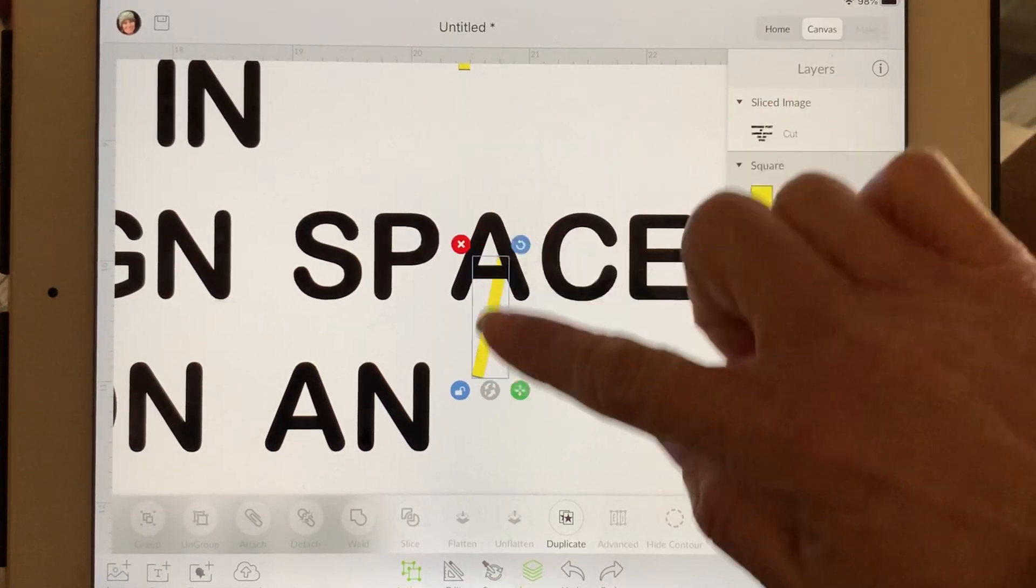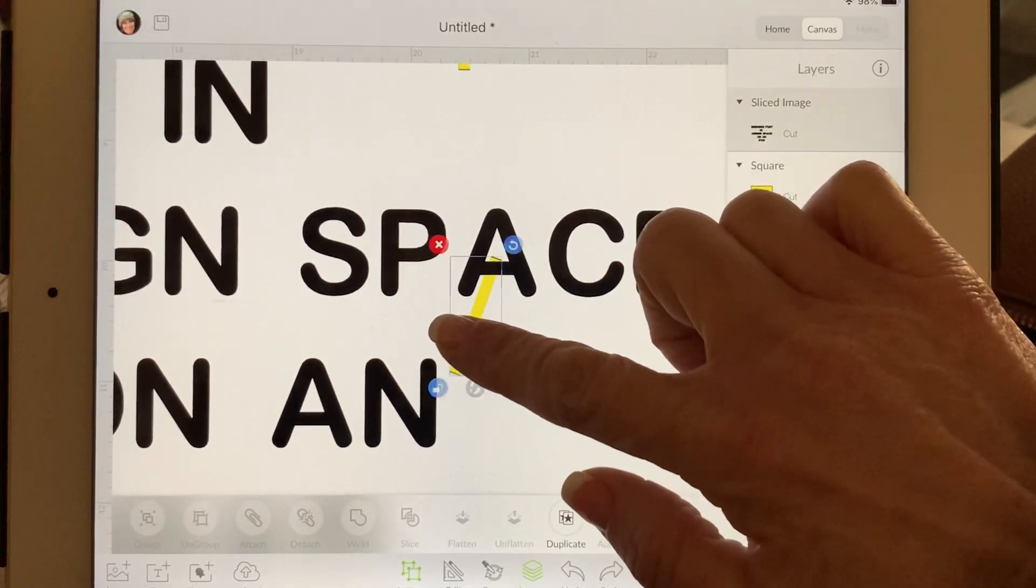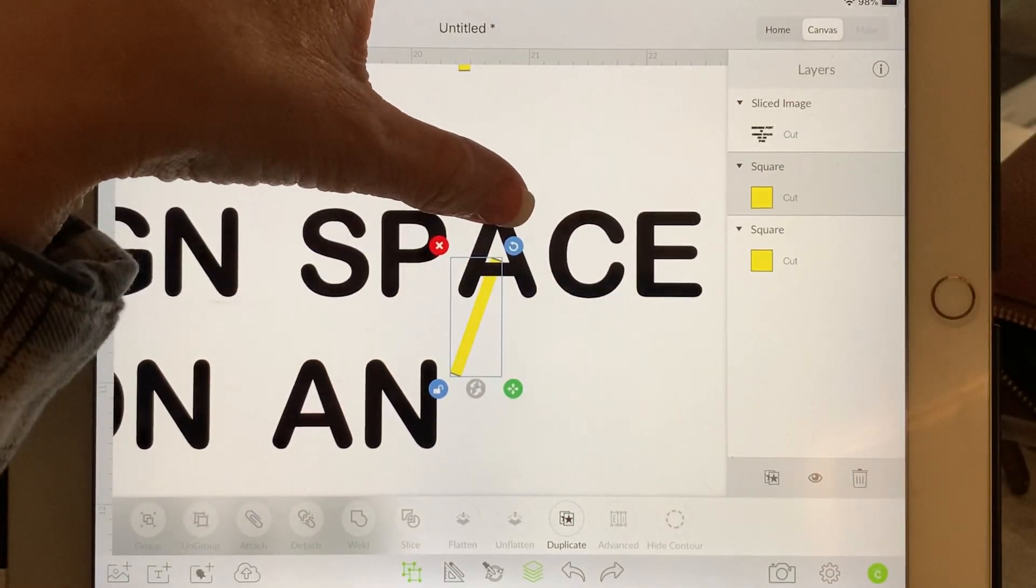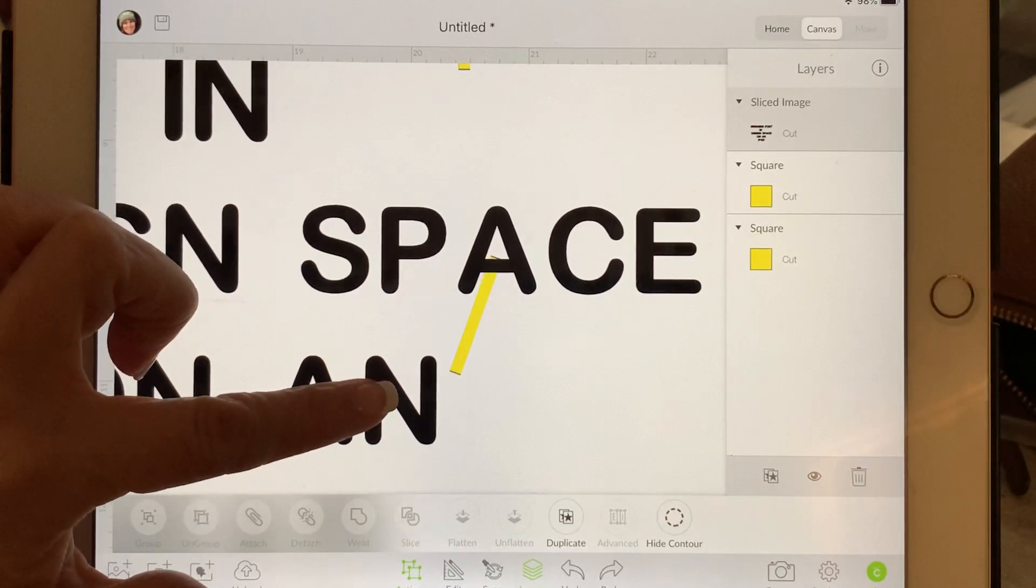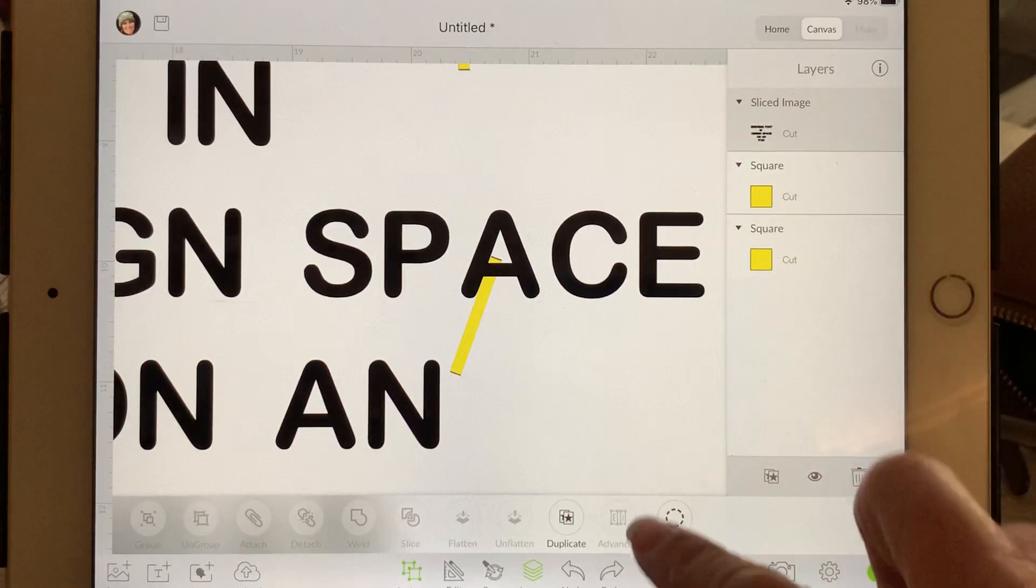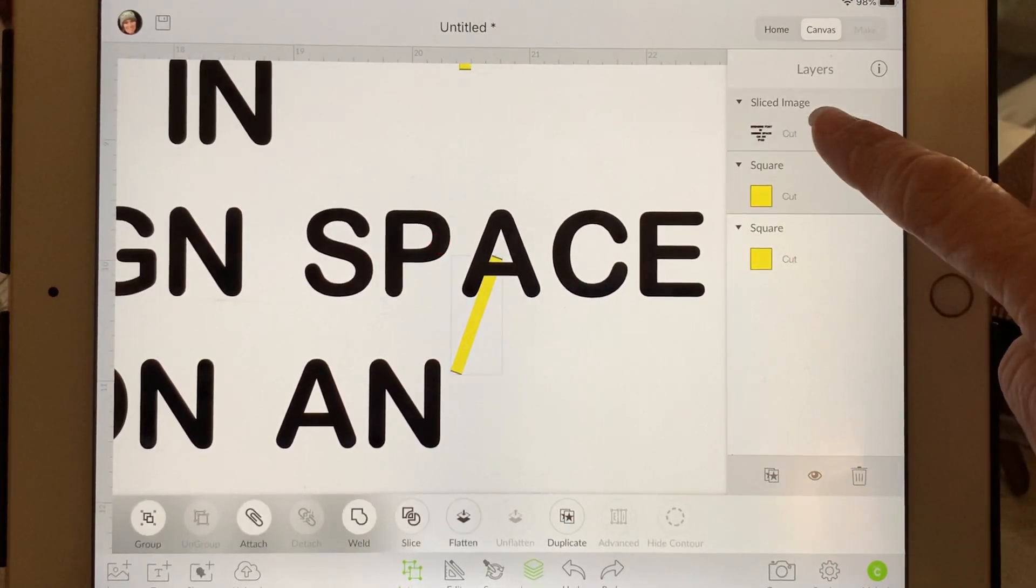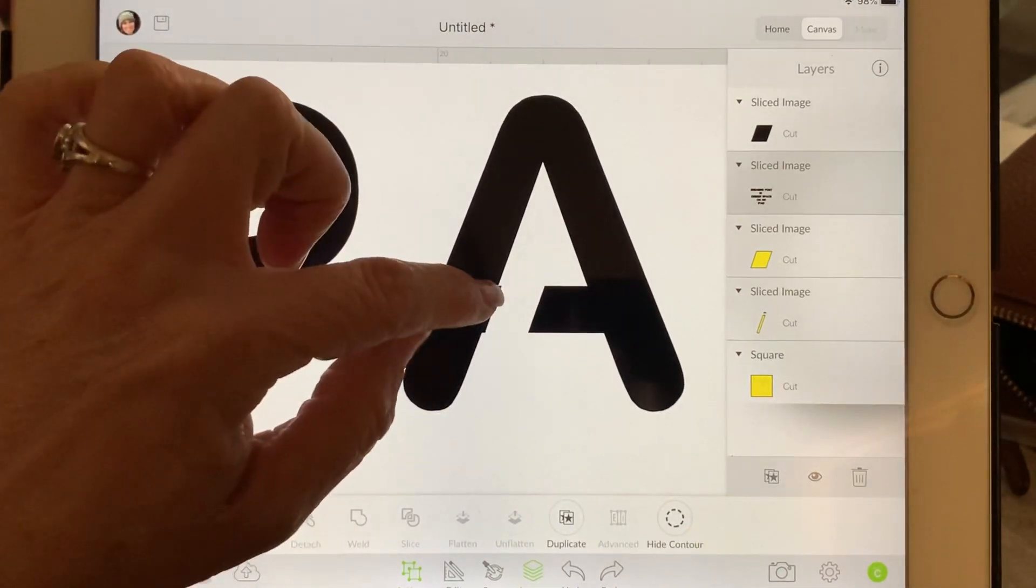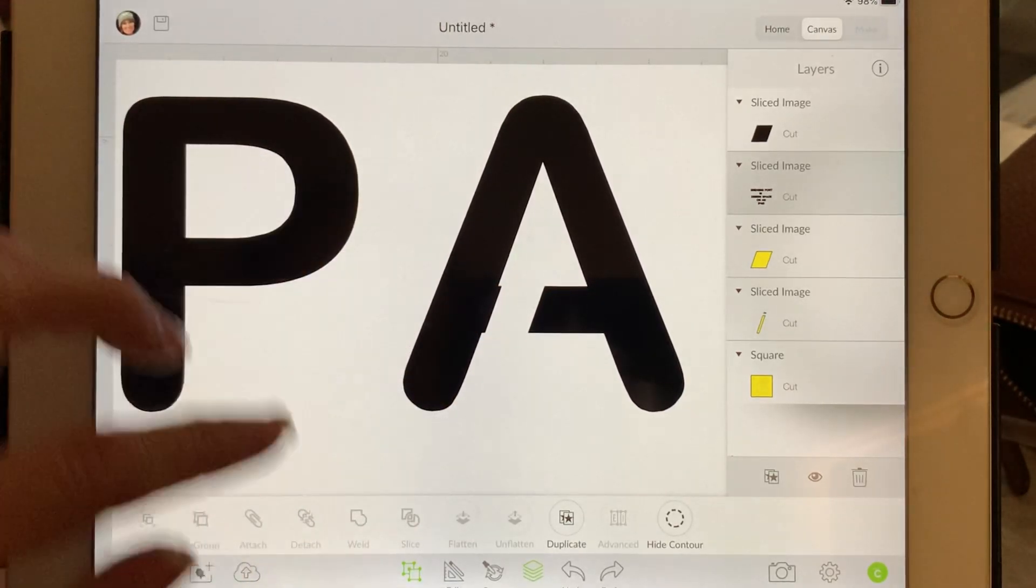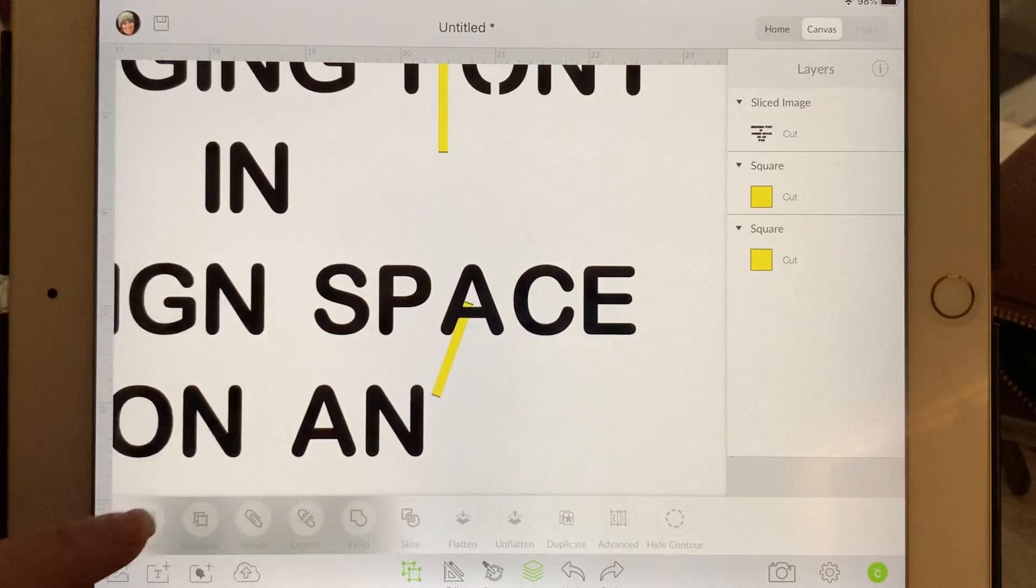And then do my slice. This might not be perfect because I'm not zooming in on it anymore, but let's see. So choose my square, choose my image, slice. And you can see, this is what I was talking about about making real clean cuts. I would personally go back and redo that one. I would undo my slice, and then I would move that over and do it again.